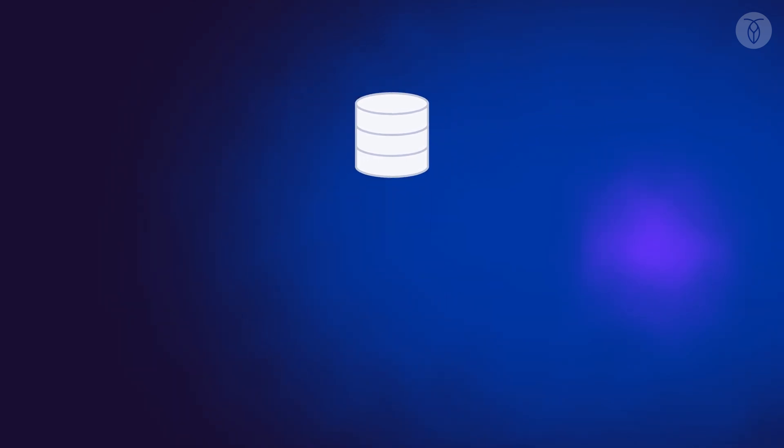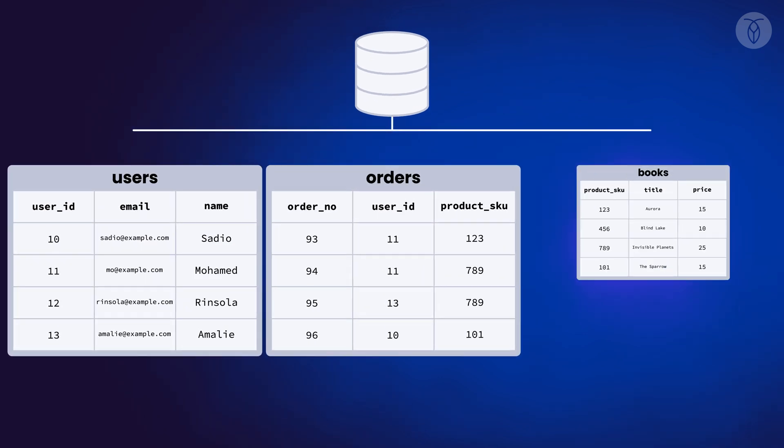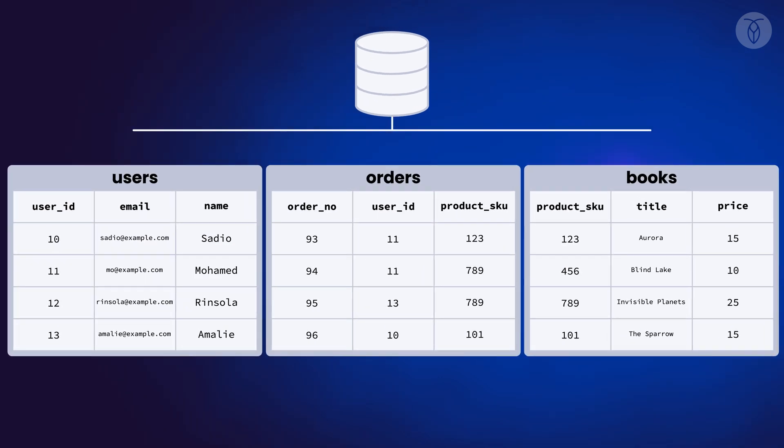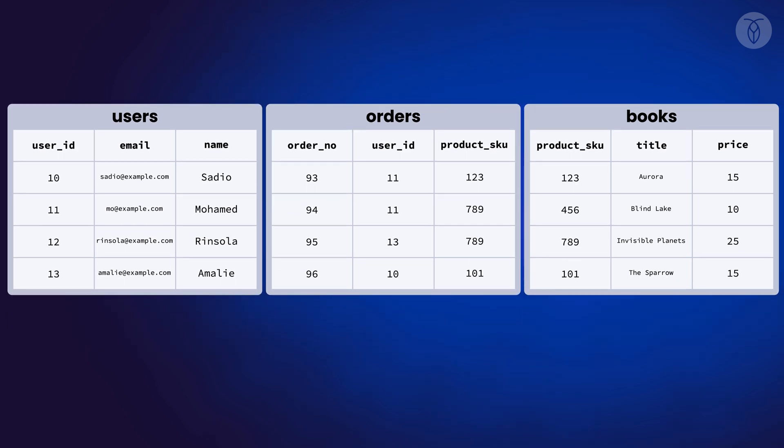Let's take a look at an example database to illustrate what foreign keys are and how they're used. This fictional bookstore database has three tables – users, orders, and books.